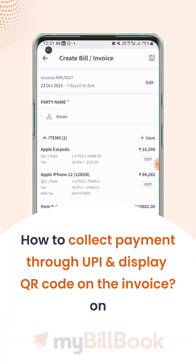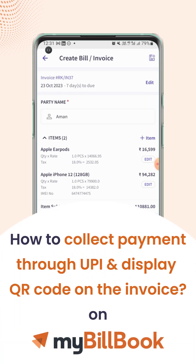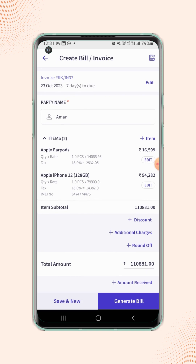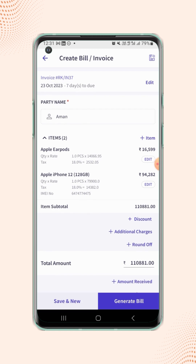In this video, we will see how users can collect payment through UPI ID and how they can display QR code on the invoice. To collect the payment through UPI ID, users have to show the UPI ID and the corresponding QR code of the desired bank account on the invoice.